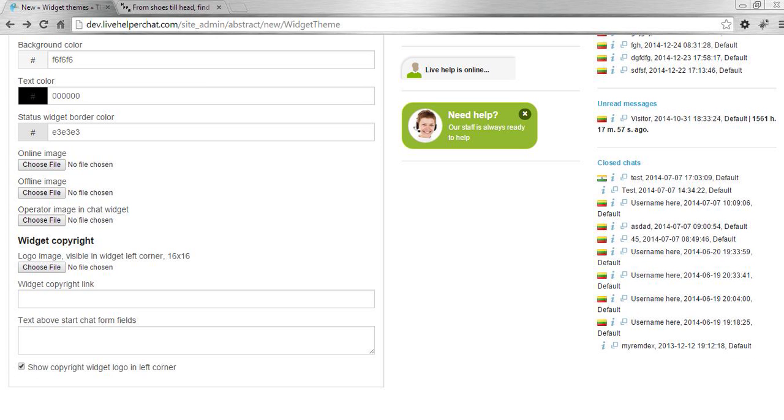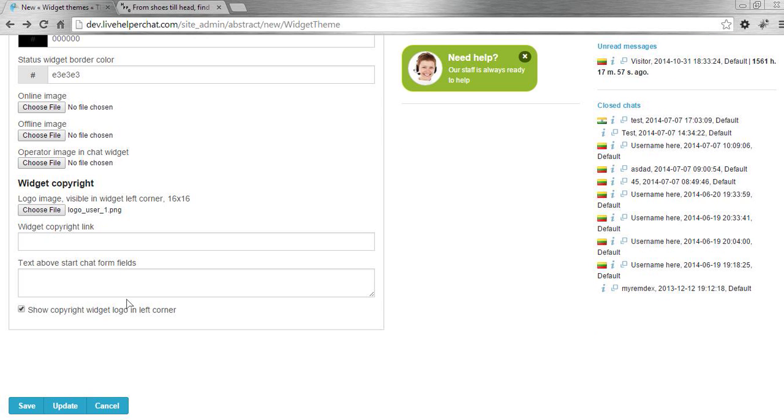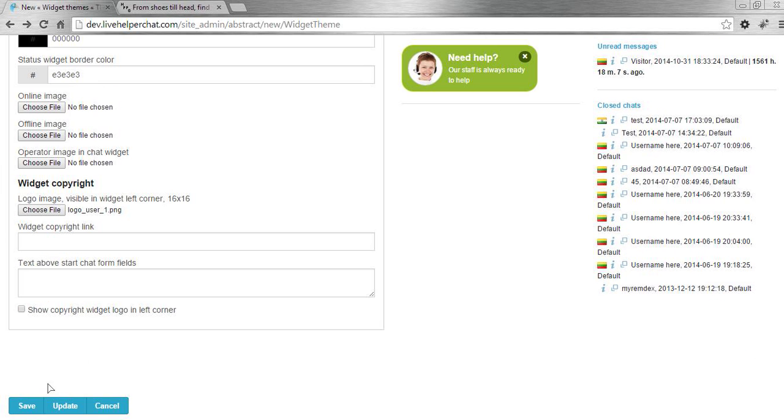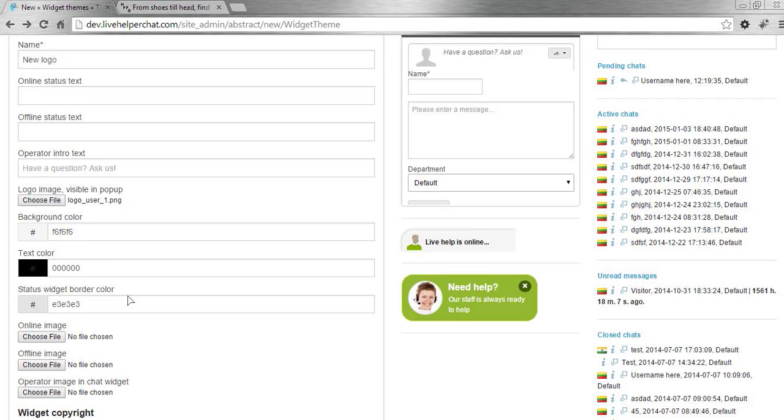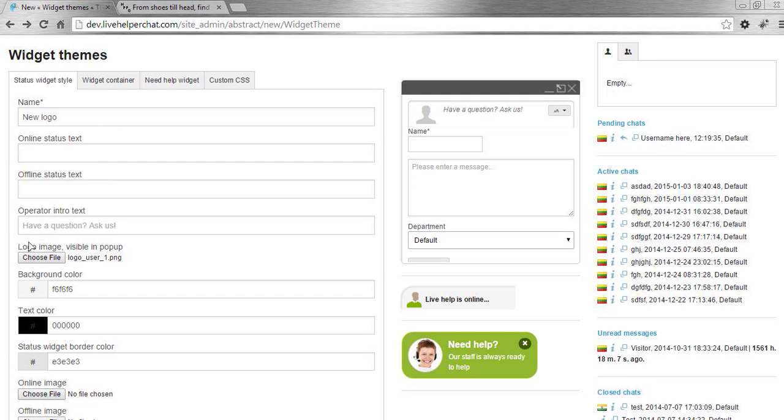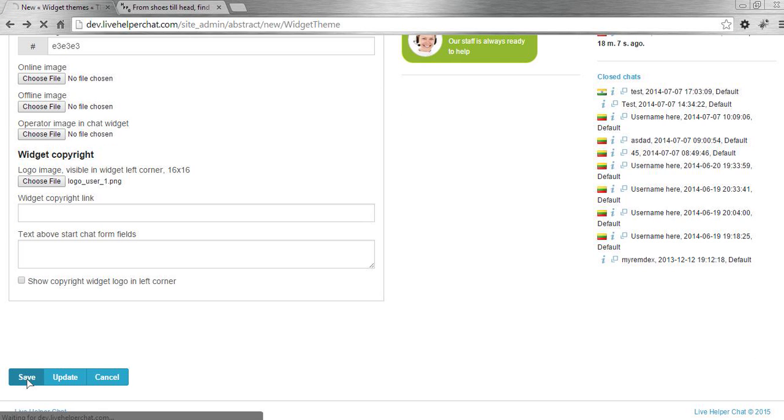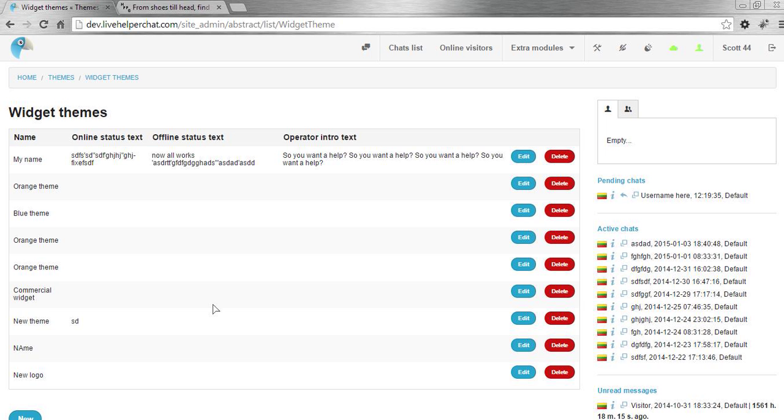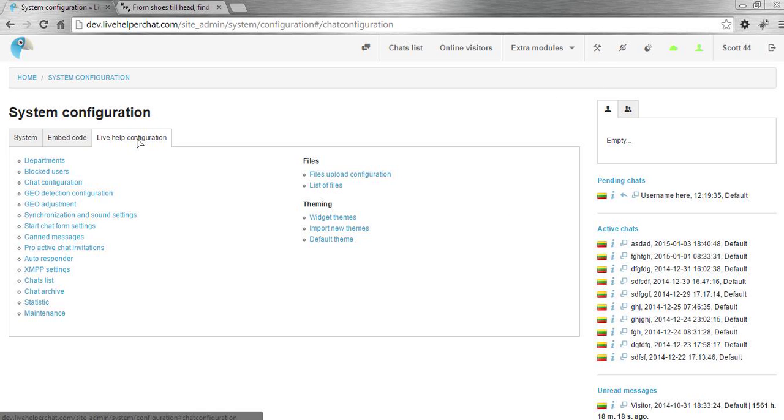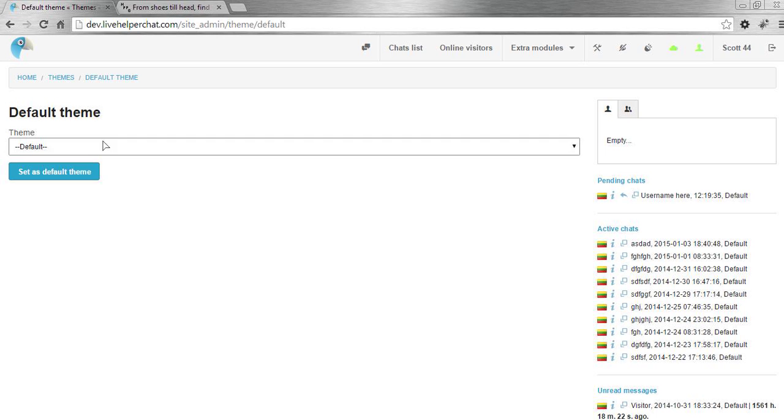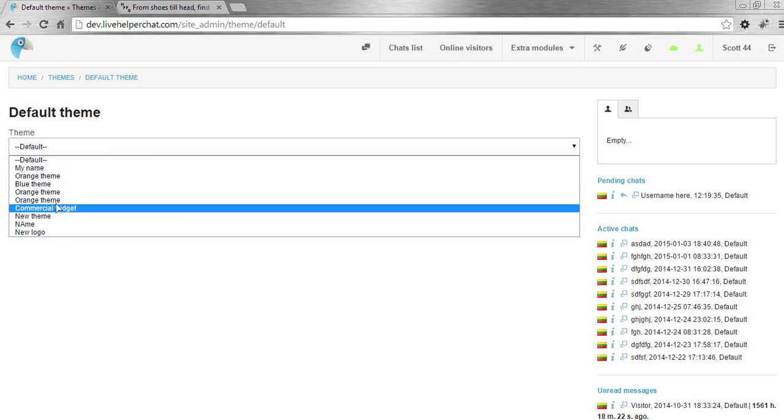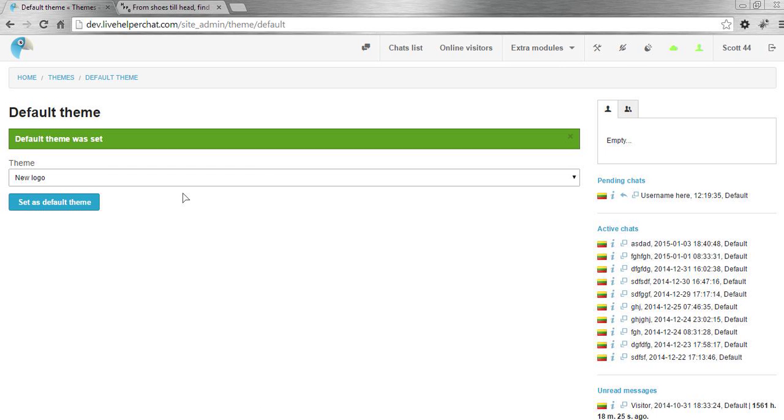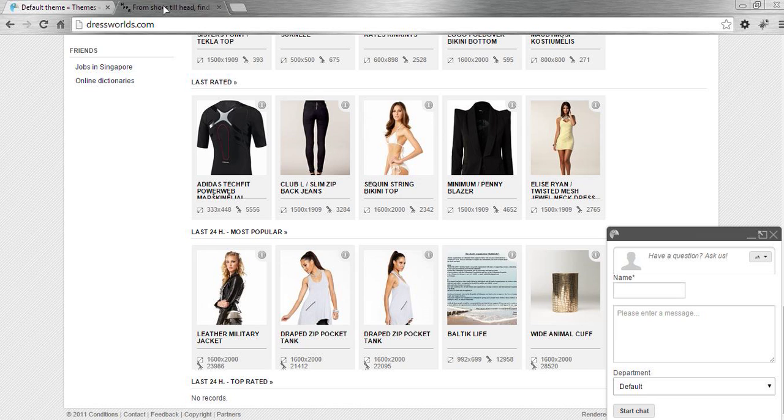We create it, click Save, and then choose default theme. We go here and choose 'New Logo', set as default.